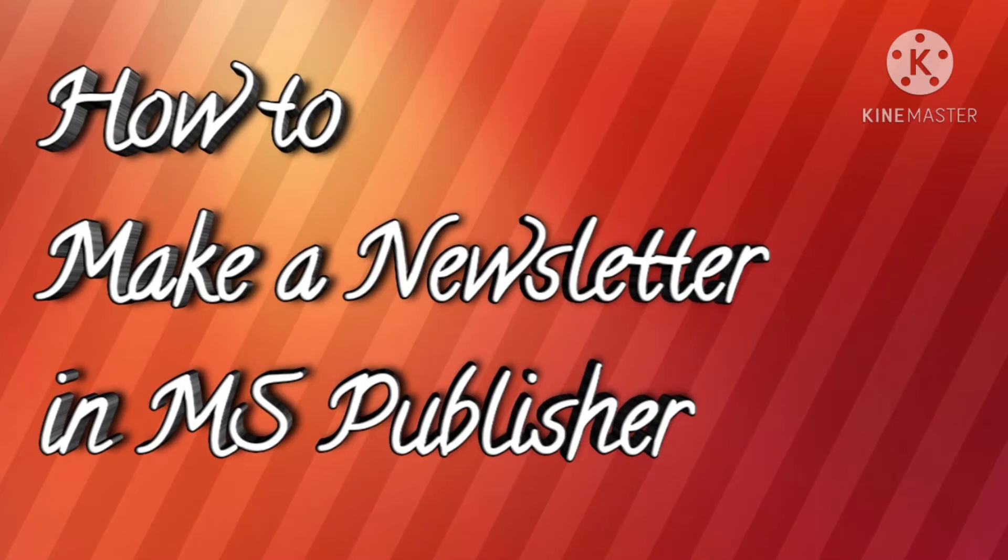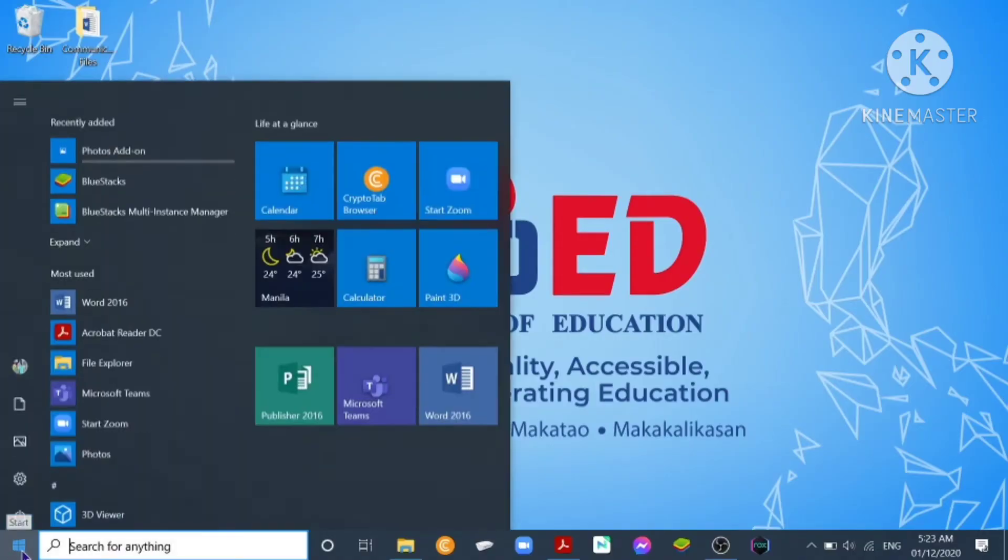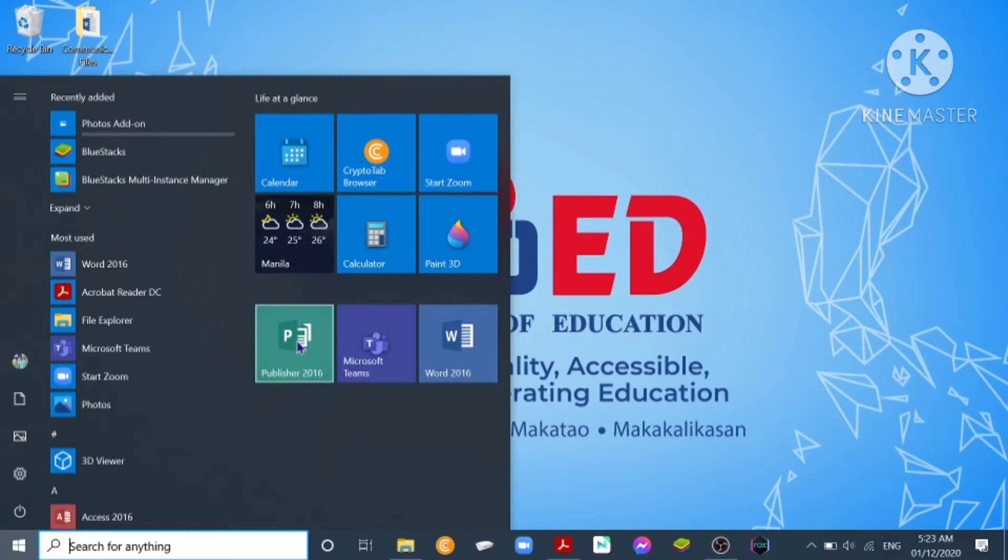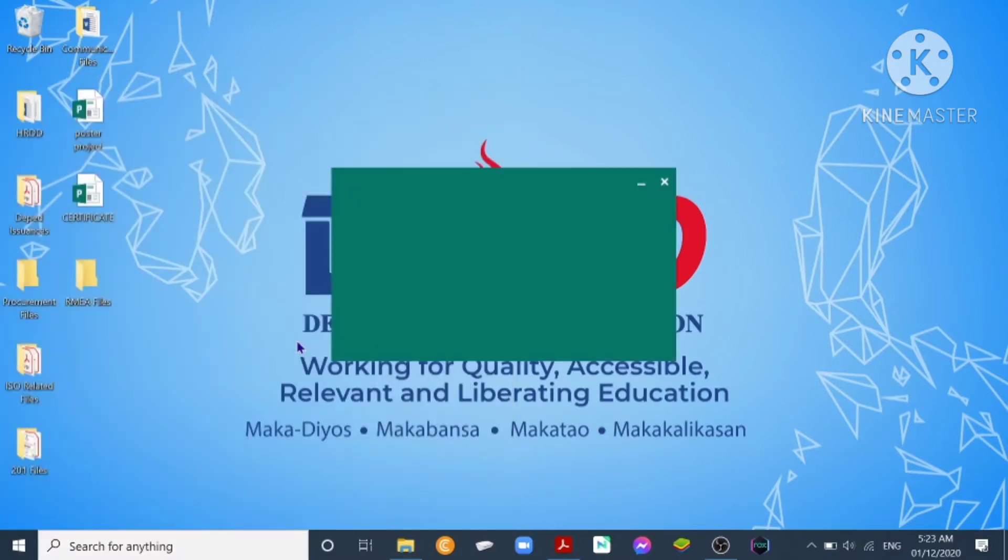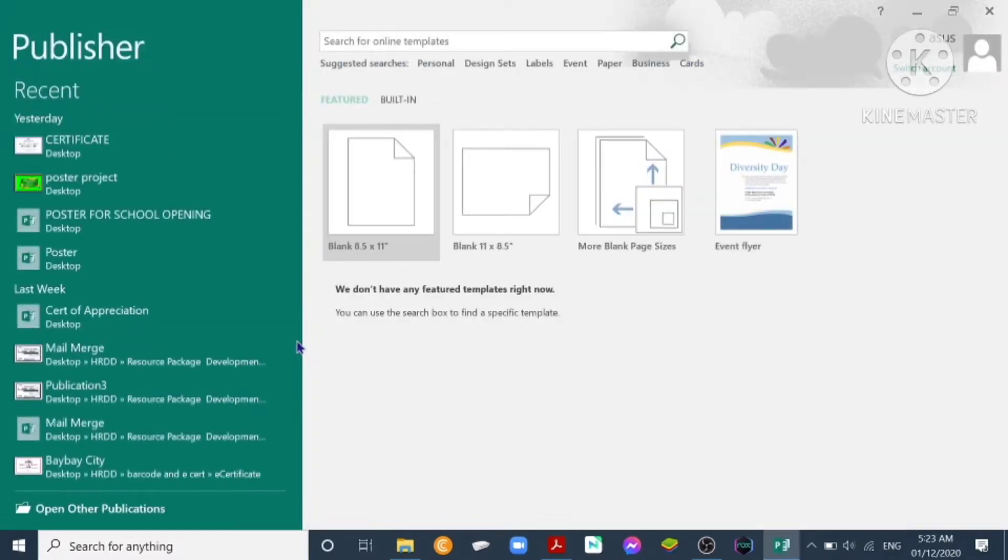Okay, good morning. This time we're going to create a newsletter using Microsoft Office Publisher. To start with, let us click the start button, look for Publisher 2016, and click to open. We have here the featured templates.